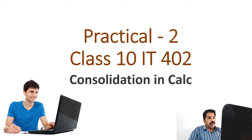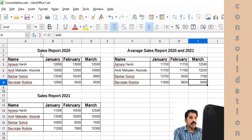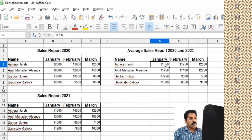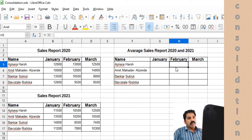In practical two, let's look at consolidation in Excel. Here we have a sales report of 2020 covering three months — January, February, and March — for a salesman and a salesgirl. They have different figures of sales in 2020. Similarly, we have a sales report for 2021 for the same people.